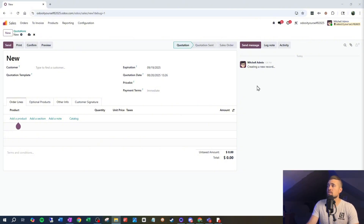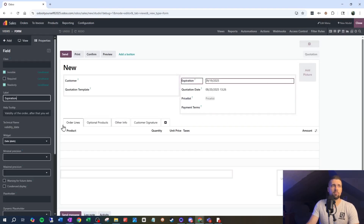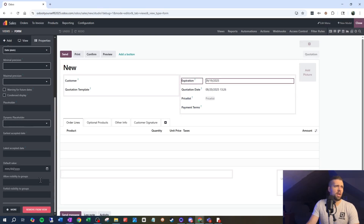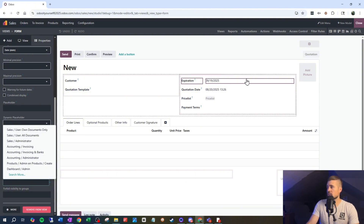We may also want to make it so that expiration only shows up to certain groups of people with the right access in Odoo — maybe it's something sensitive, or something we only want certain people to change. So we'd come into Studio, click on expiration, and on the left we can allow visibility to groups or forbid visibility to certain groups. We'd find the group we want and allow them to see it. Einstein would be very pleased with you right now.